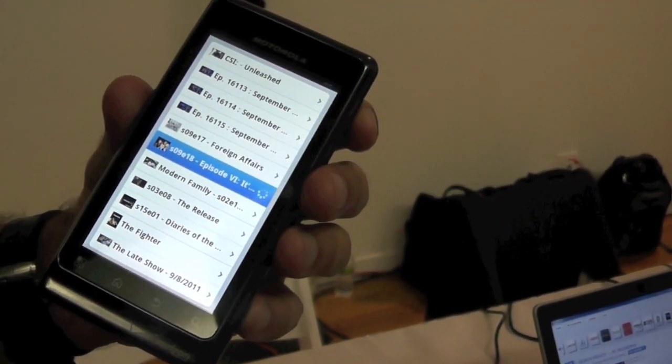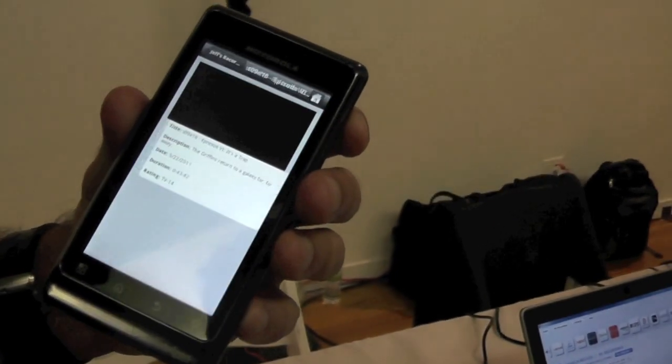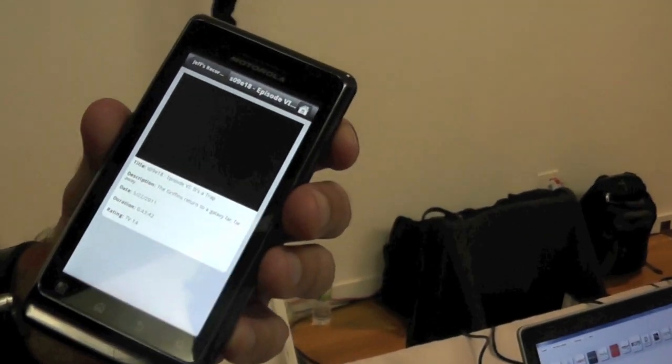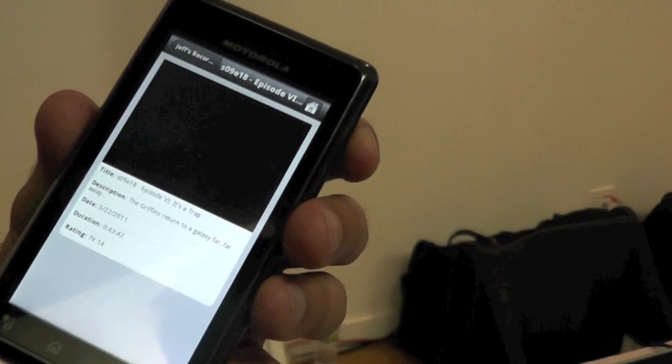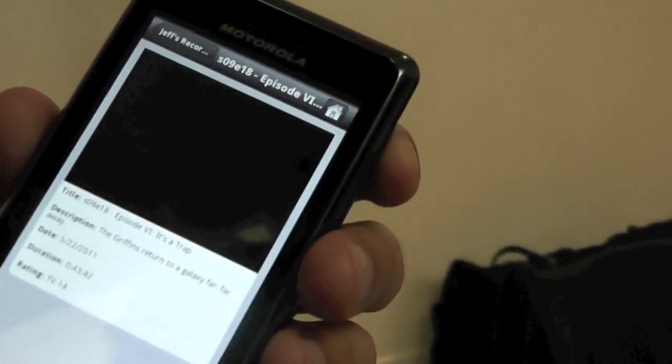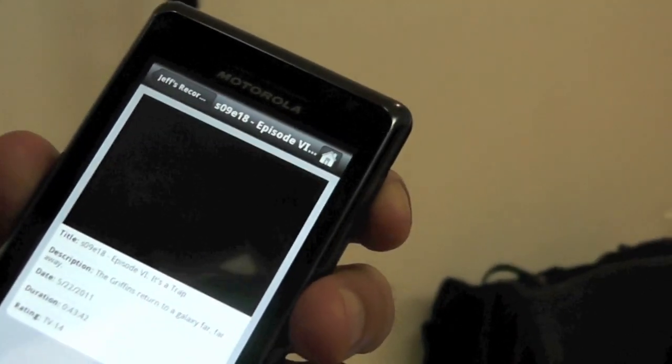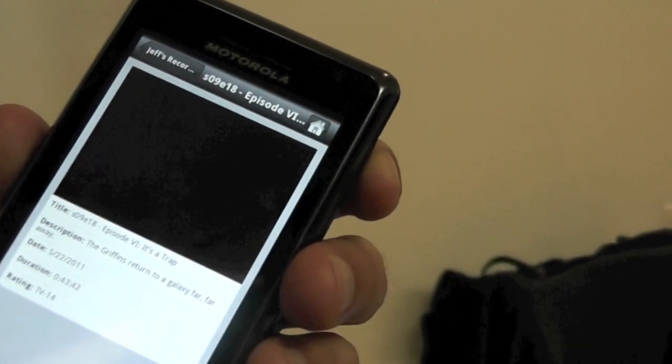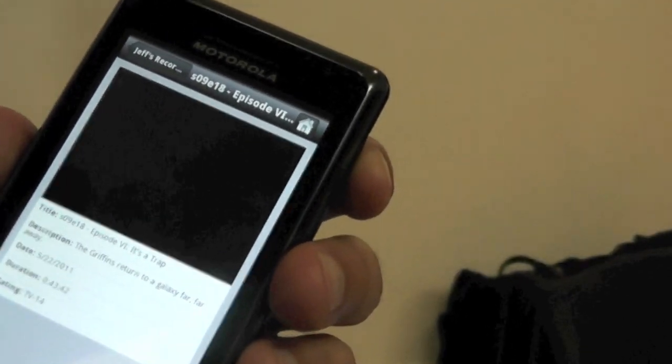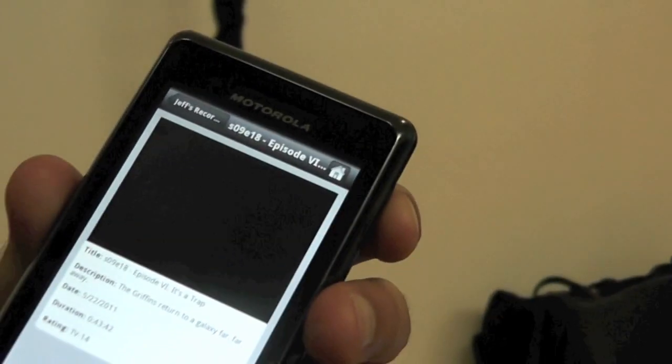Now, the WiFi in this show is really bad, so I have very little confidence that the video will actually stream right now, but we'll give it a try.